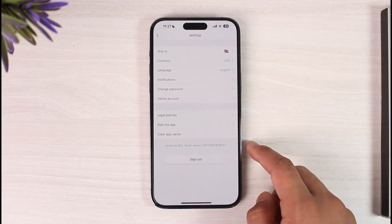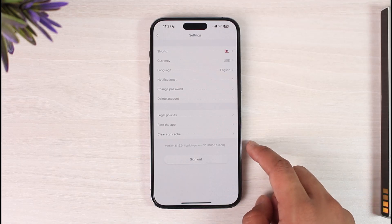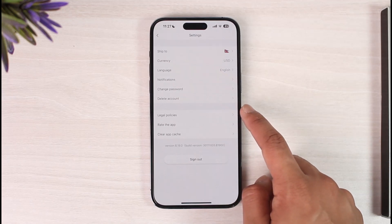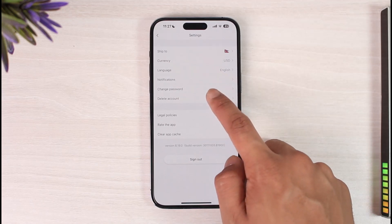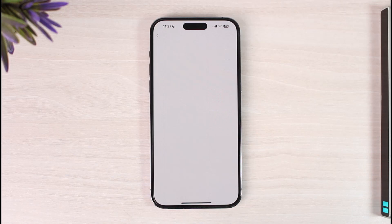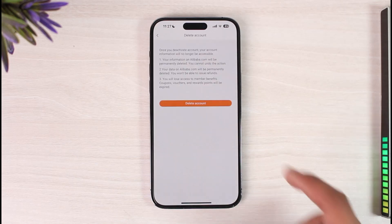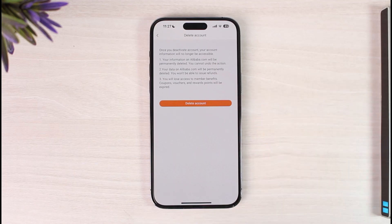Once you go to Settings, you will find an option called 'Delete Account'. Tap this Delete Account option. It will ask you for a couple of reasons why you might want to delete it — just confirm it, tap the button that says 'Delete Account', and your Alibaba account will be successfully deleted.